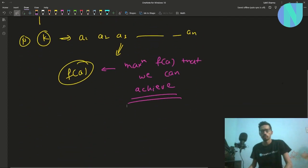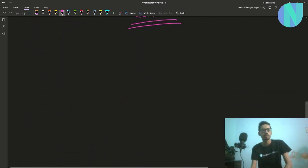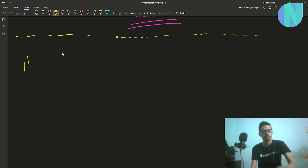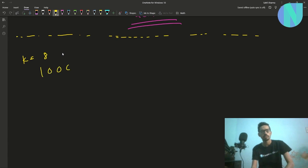So how can we do this? Basically the problem is greedy. How can you show that the problem is greedy? Let's say k is equal to 8, which in binary form is written as 1000.